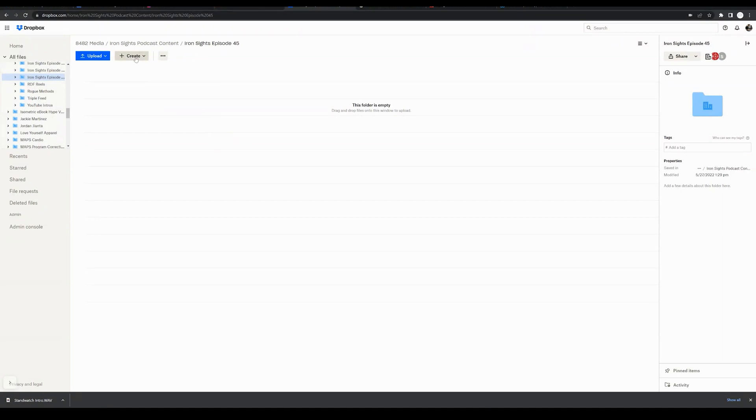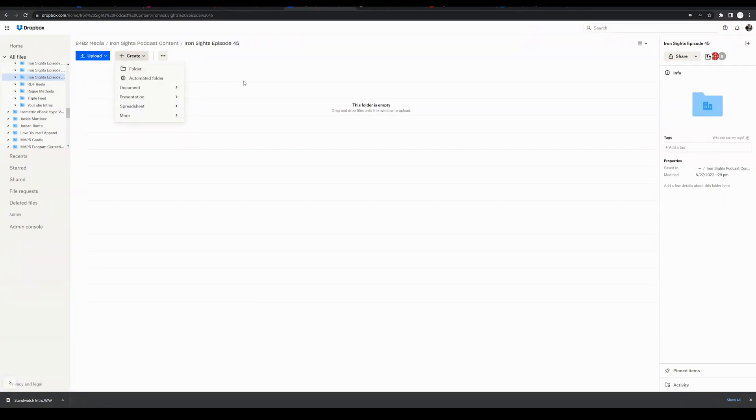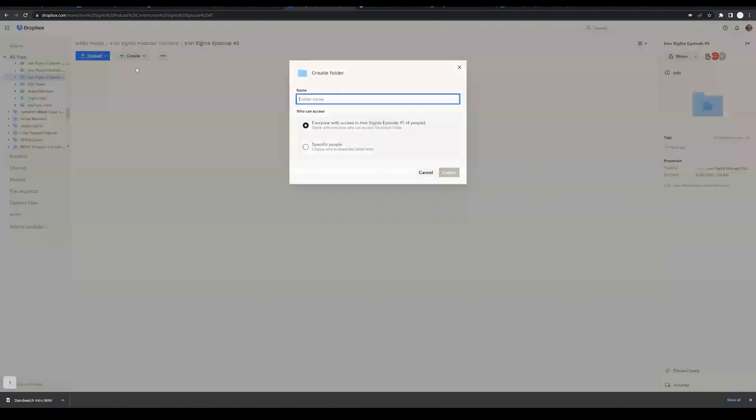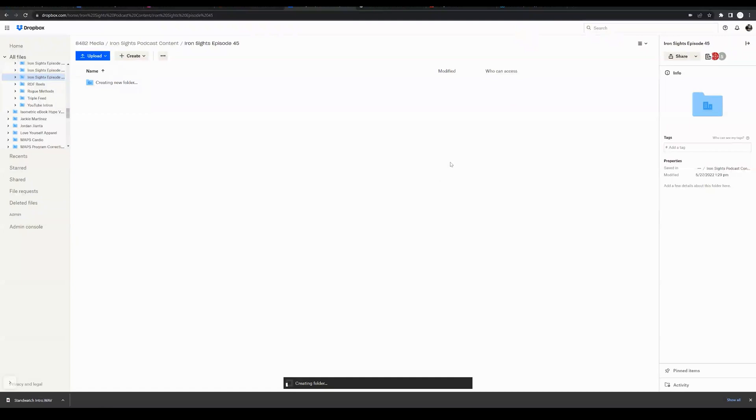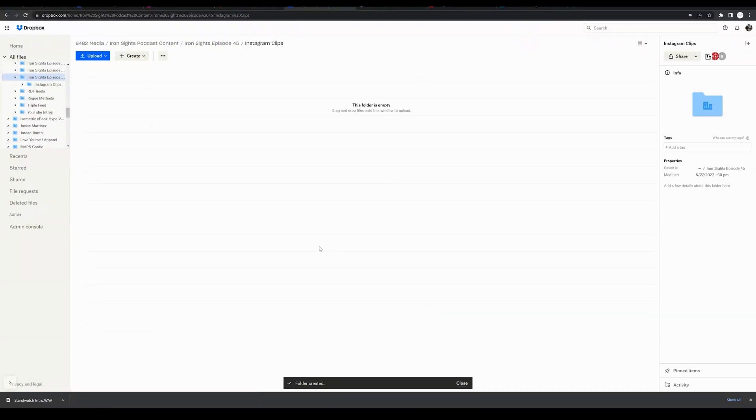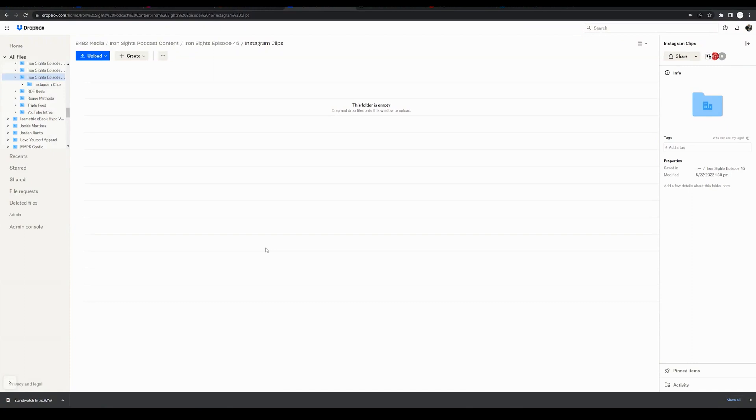Now, within this folder, we could create another folder, another subfolder by following that same process, hitting the create button, clicking folder, and we could title this a new folder here, Instagram clips, for example, and click create. And this is an easy way to create new folders within Dropbox.